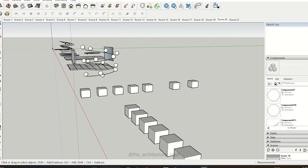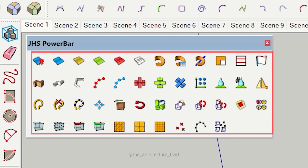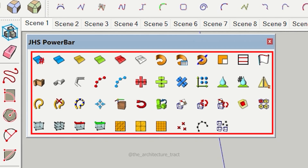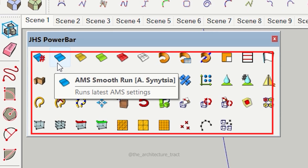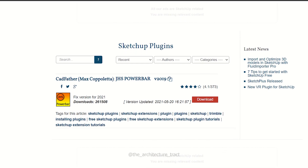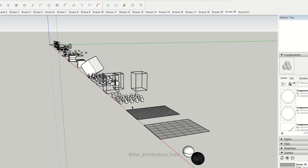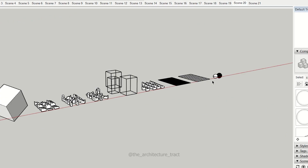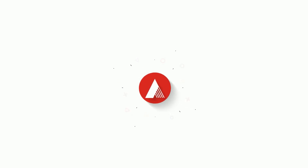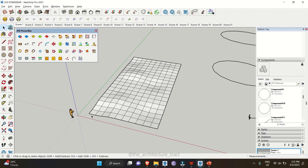Hello everybody and welcome back to the channel. Today we are going to talk more about the JSH Power Tool. This is a free extension — you can download it from the Extension Warehouse or use the link given in the description below. Without wasting any more time, let's get started.